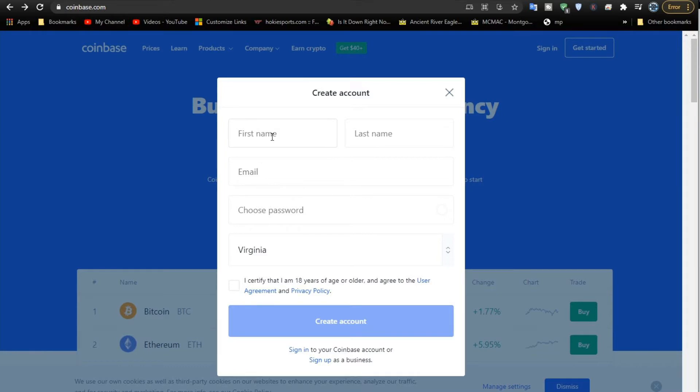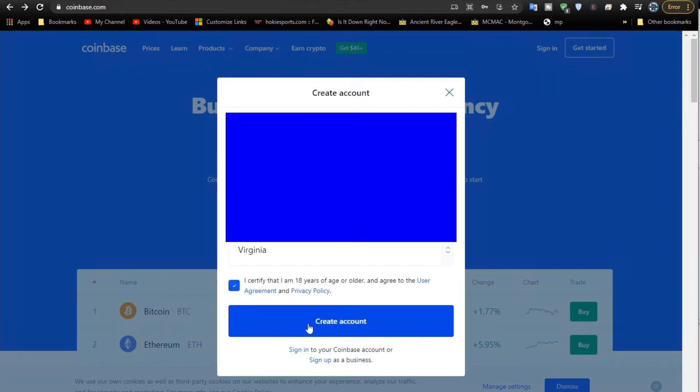Don't forget to write it down. You might need it later, even though it can be saved in the browser like Chrome. I would definitely recommend writing it down. Let's go ahead and click Create Account.